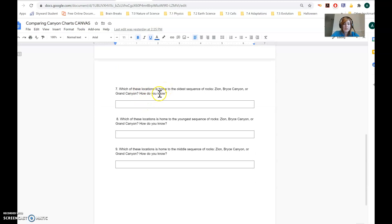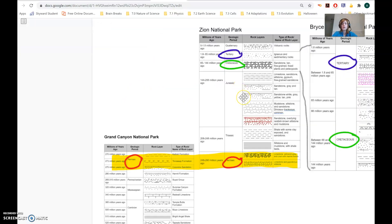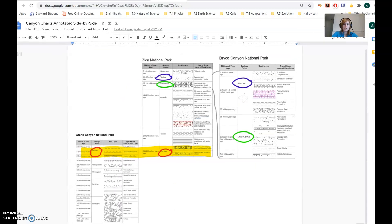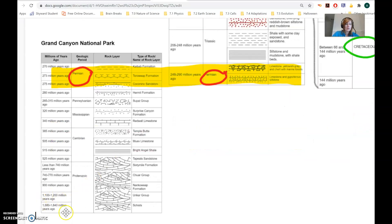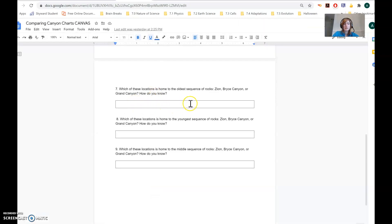Number seven: which of these locations is home to the oldest sequence of rocks — Zion, Bryce Canyon, or the Grand Canyon — and how do you know? The oldest sequence of rocks would be the ones formed the longest time ago, and those are generally lower in the ground because they got formed and then buried by newer layers of rock. The Grand Canyon National Park probably has the oldest layers of rock because the top layer of rock at the Grand Canyon, at least in this chart, is the same as the bottom layer of rock in Zion's chart. So probably the oldest layers of rock are from the Grand Canyon.